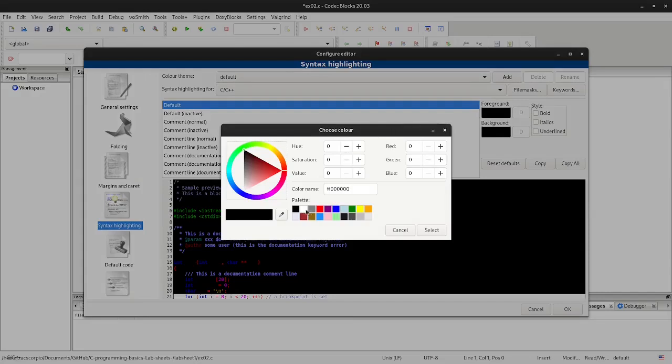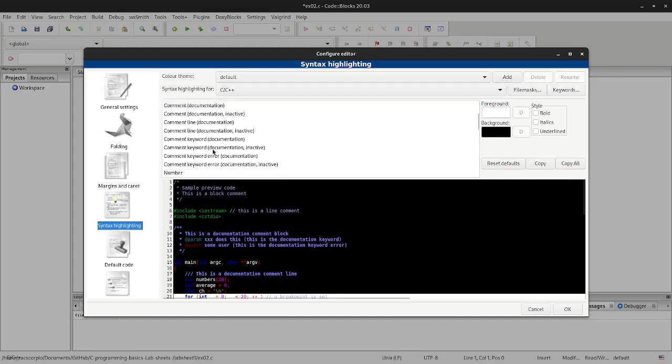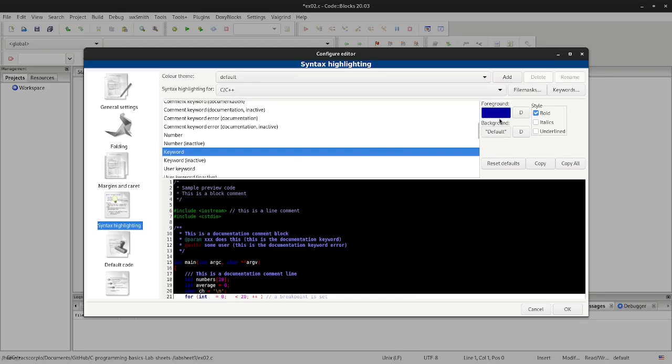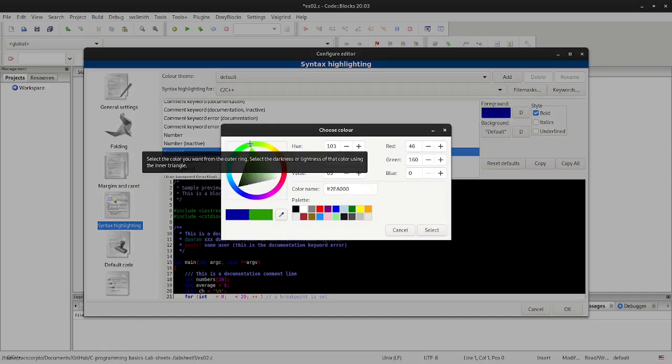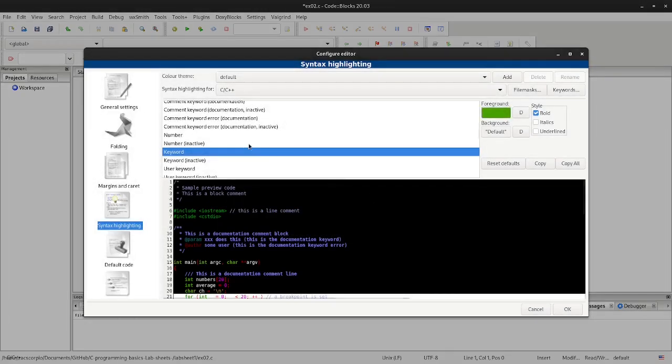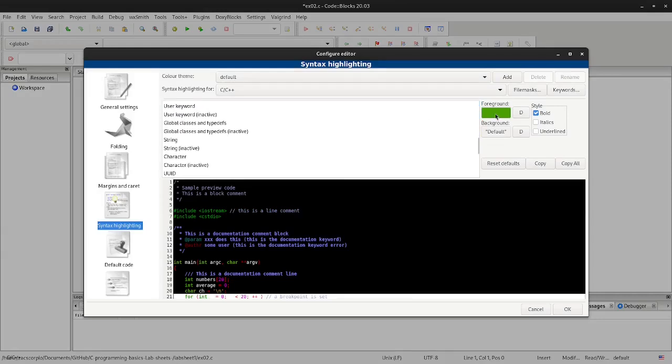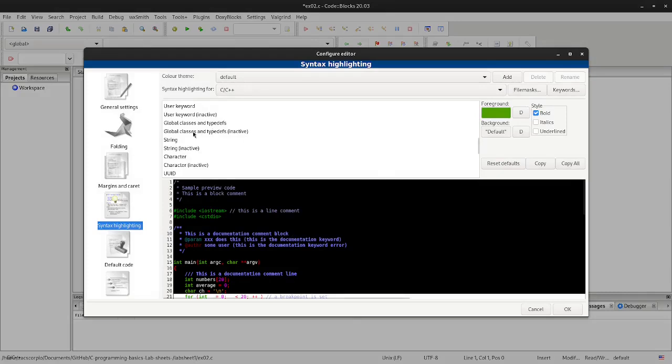Look for the keyword and change the color to whatever you like, but select a light color because our background is black so you can see it.